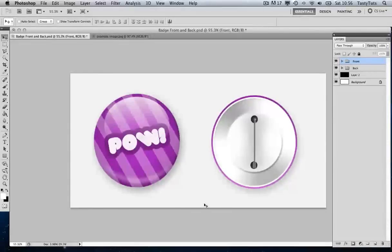Hello and welcome to this video tutorial brought to you by TastyTuts.com. Today I'm going to show you how to create the front and back effect of a badge in Photoshop. There will be two videos on this, one on the front and one on the back, so if you're interested in how to create the back, you can jump ahead using the link in the description.